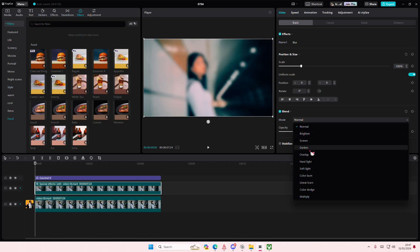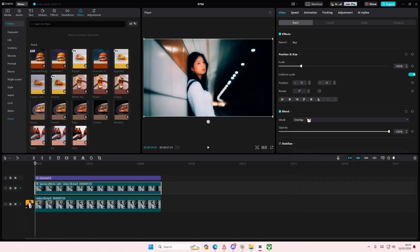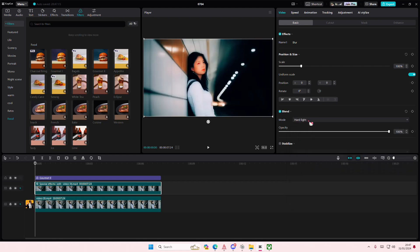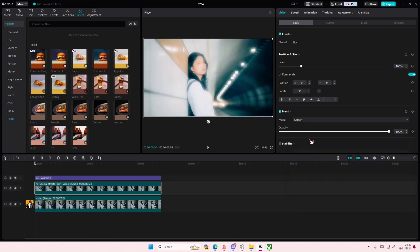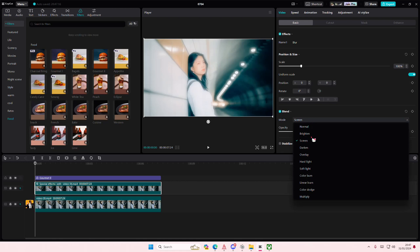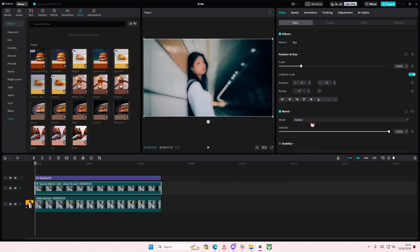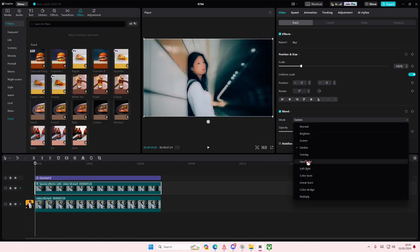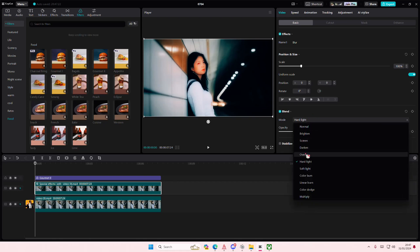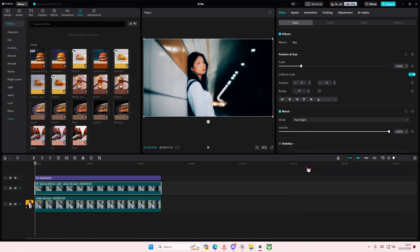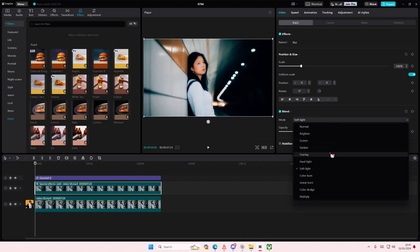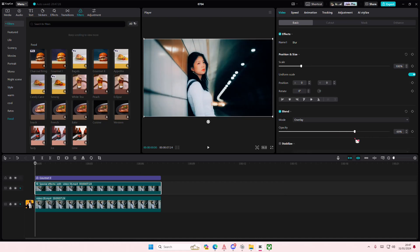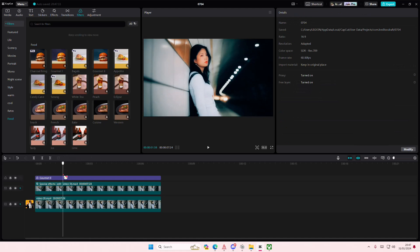Go to blend mode and select like overlay. Yeah, select the overlay one. Or soft light, but I'm just going to adjust the overlay at around 70-ish.